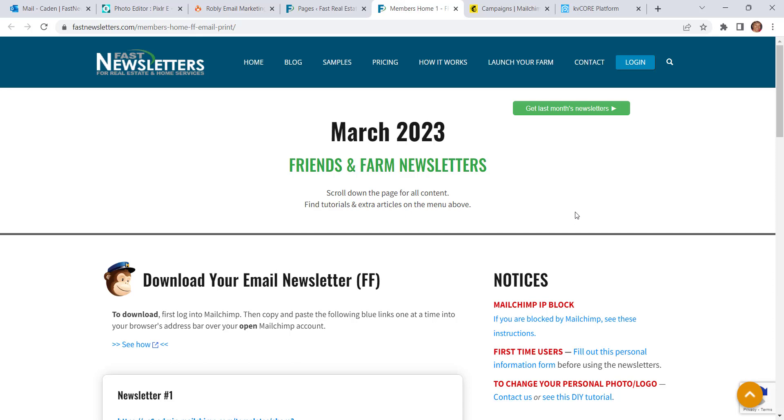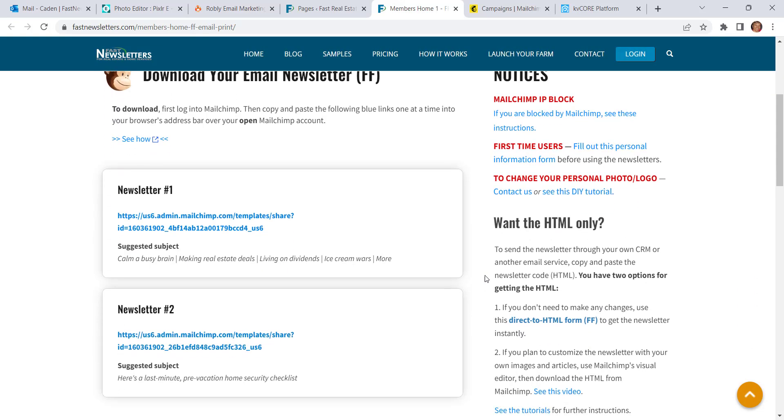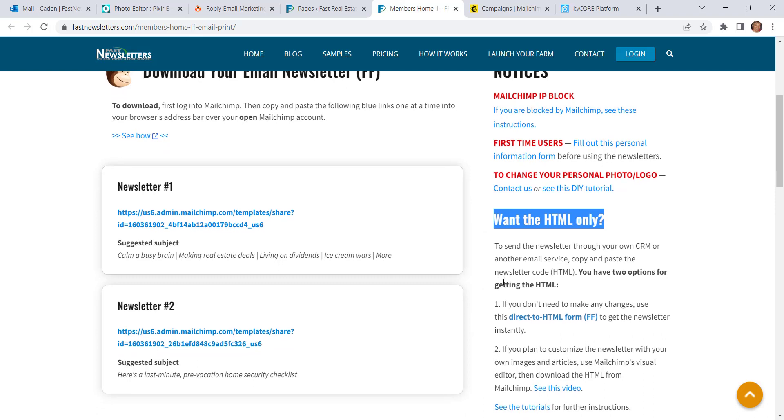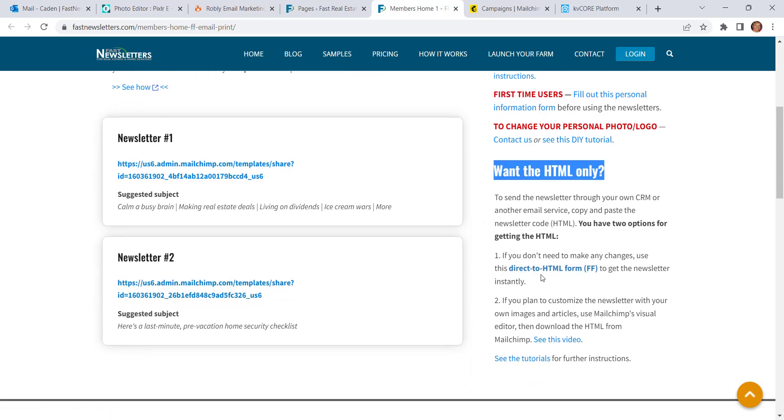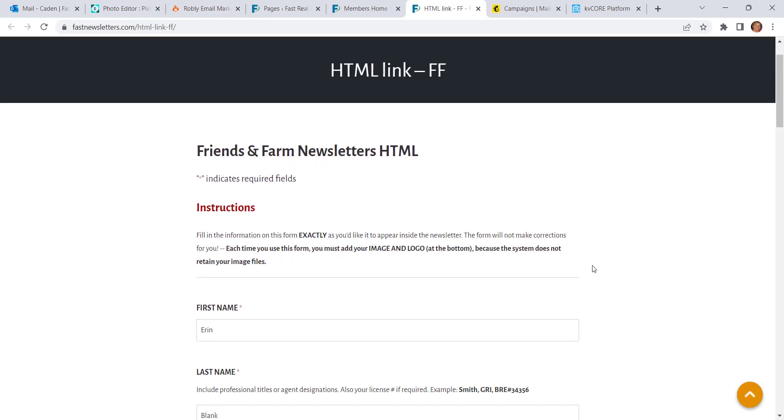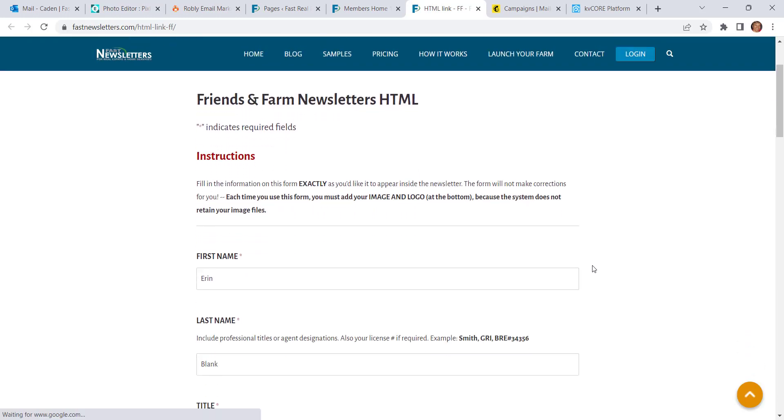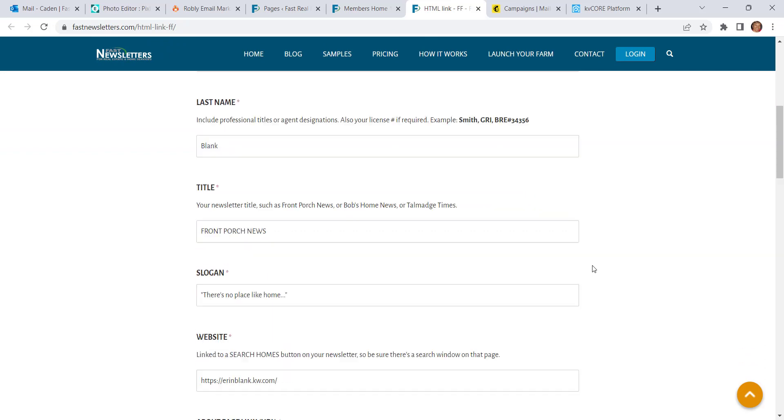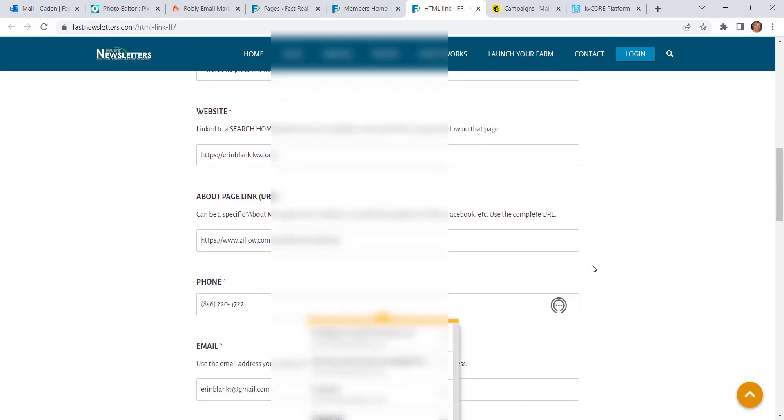Now if you don't plan to make any changes to the content of your newsletter, you can come down here to where it says Want the HTML Only, and click on this Direct to HTML form. That's going to open up a form that you fill out, and it will populate your newsletter for you on the spot. You don't have to go through MailChimp.